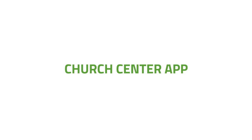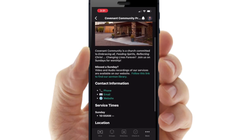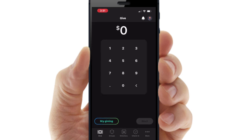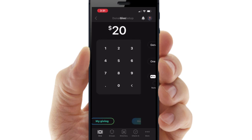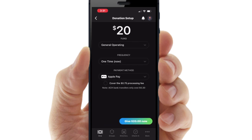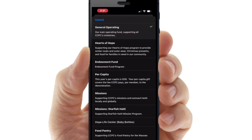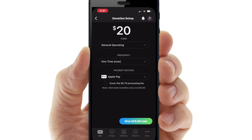Finally, give on your mobile device using the Church Center app. Click on the Give icon below and enter your amount. Choose where you would like to contribute, then determine frequency and payment method.